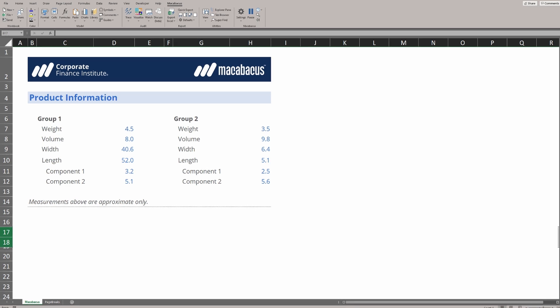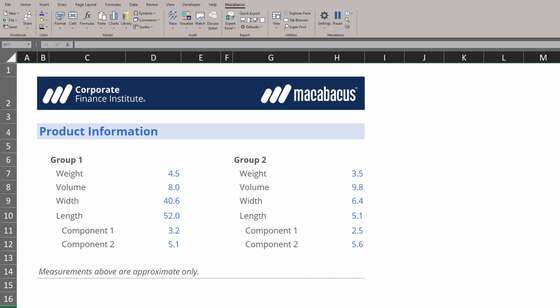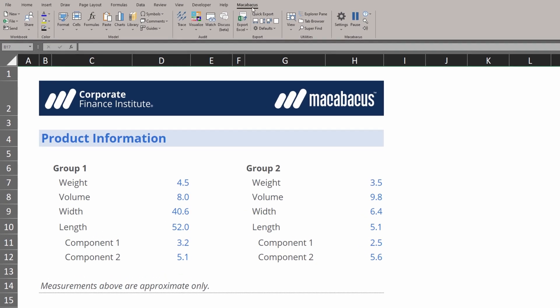If we want to access these settings in Macabacus, we're going to go up to the Macabacus section of the ribbon and click settings and then configure.